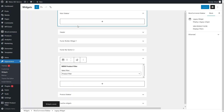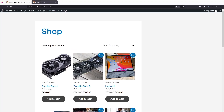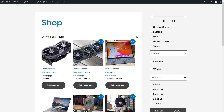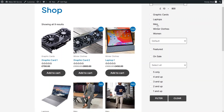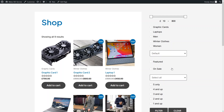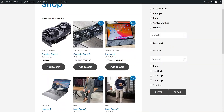Now let's just go back to our WooCommerce site and refresh the page. Now you can see our product filter here. The first one is the price range, the second one is categories, then we have the sorting filter, then Featured, On Sale, In Stock or Out of Stock, and we also have the Ratings.